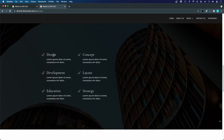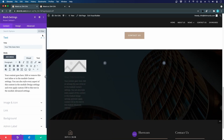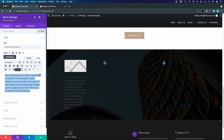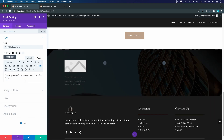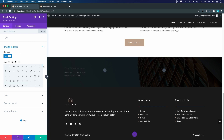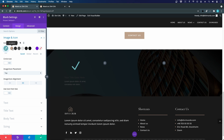Now I style the blurb module. I add a short body copy text, then switch from a background image to one of Divi's pre-made icons — selecting a checkmark. I go to Design > Image and Icon, set the icon color to gold, and change its placement from top to left.